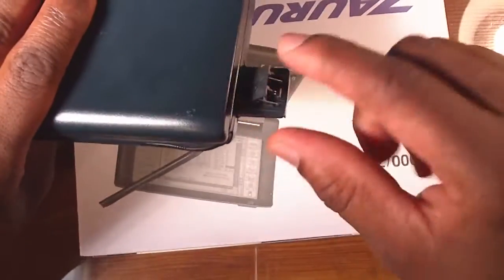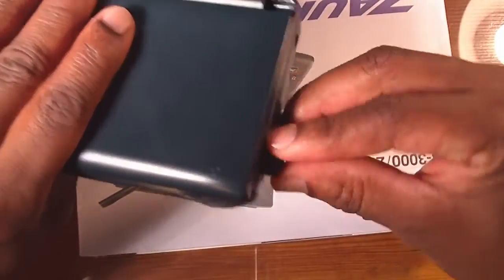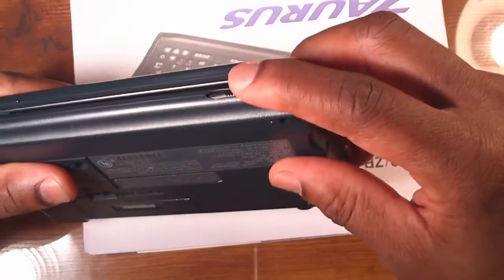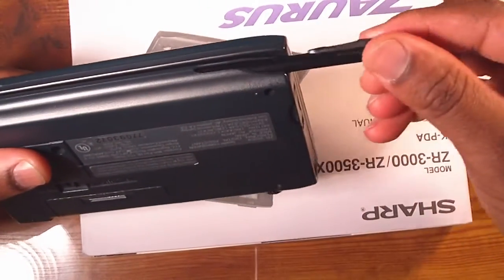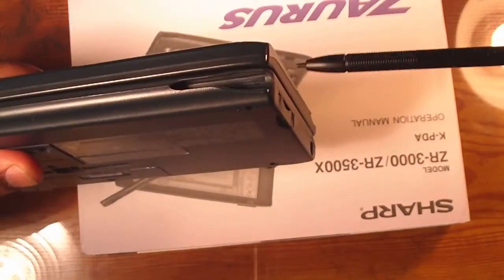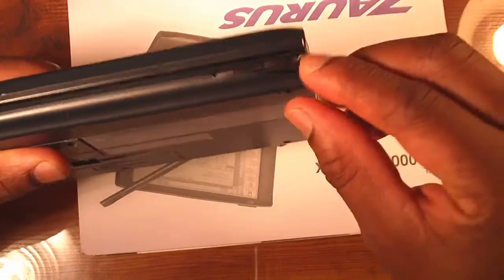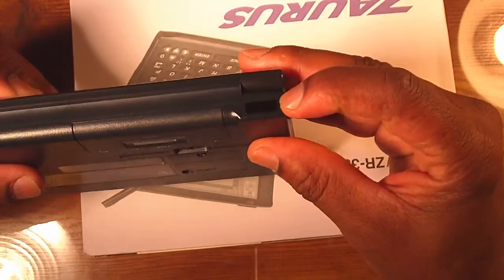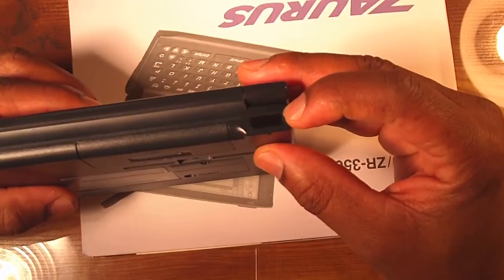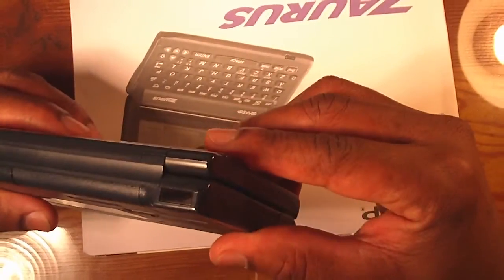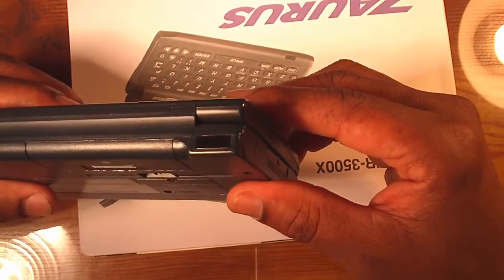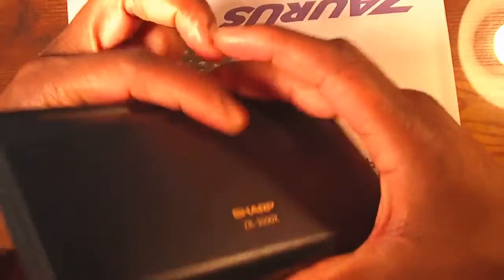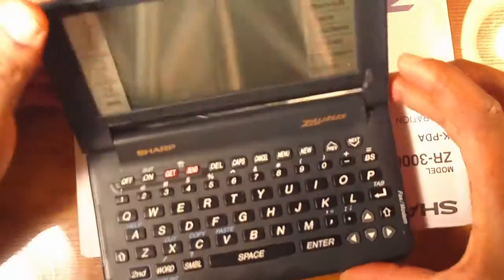This also has a fax modem on here so you could actually fax someone documents that you create on this particular device. Right here is the stylus in its own little slot and it also has an infrared device here so that you can actually sync this with some other devices or communicate information to that other device.